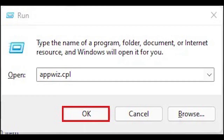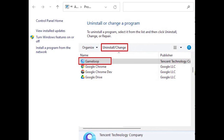Uninstall Game Loop Emulator from Programs and Features. Press Windows + R from your keyboard, type appwiz.cpl in the open box, and then click OK. Click on your Game Loop player and then select the Uninstall/Change button. Follow the steps to remove Game Loop from your computer.